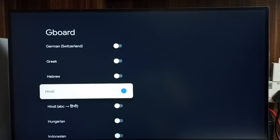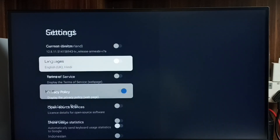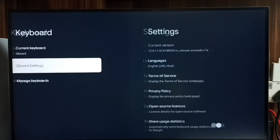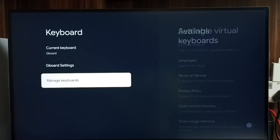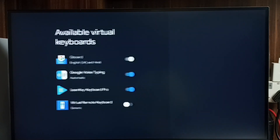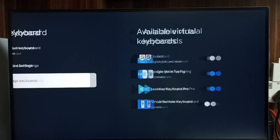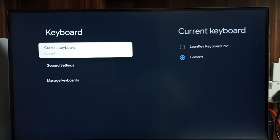I have enabled Hindi as well. Go back — now we can see two languages: English and Hindi. Go back, then go to Manage Keyboards. Here we can see all the keyboards that are installed. We have to enable a keyboard here, and only then it will be listed under Current Keyboard.